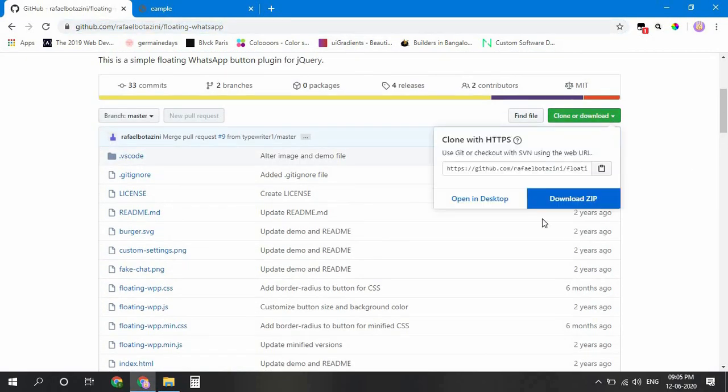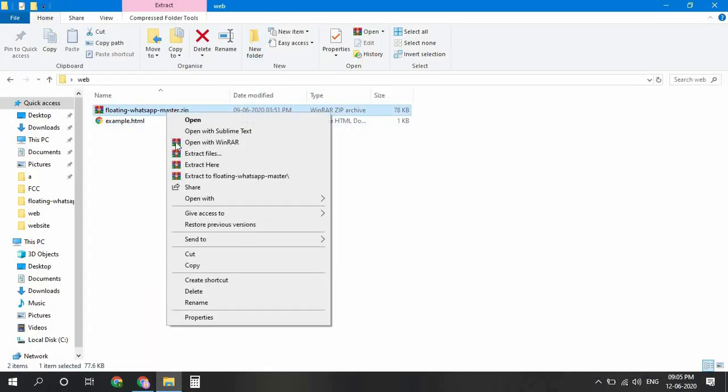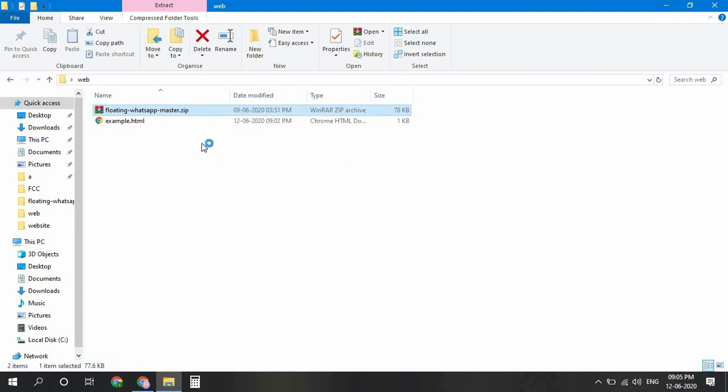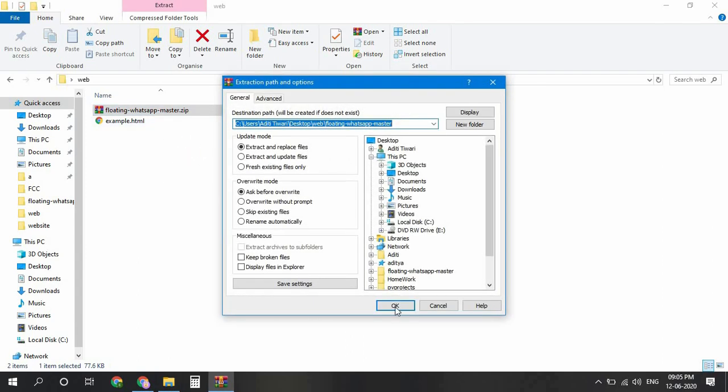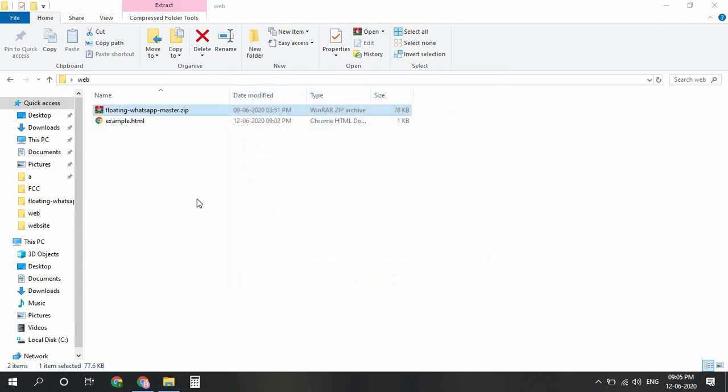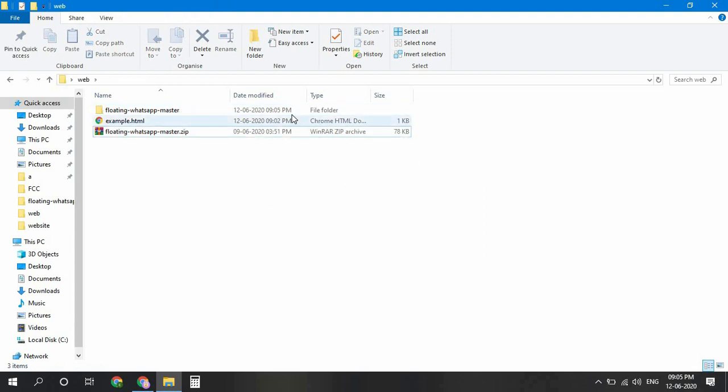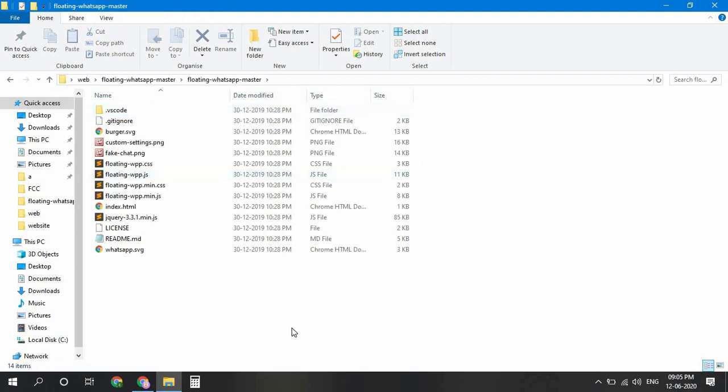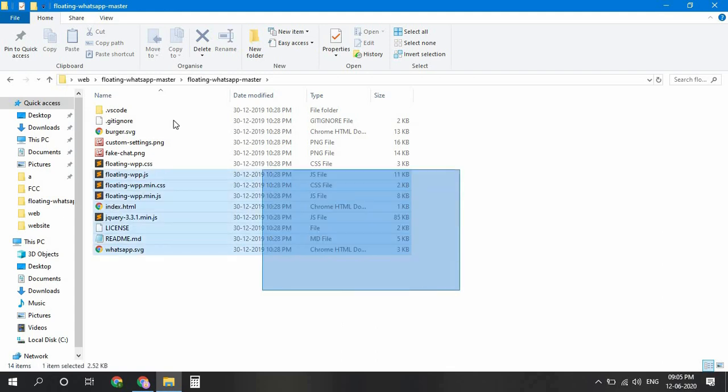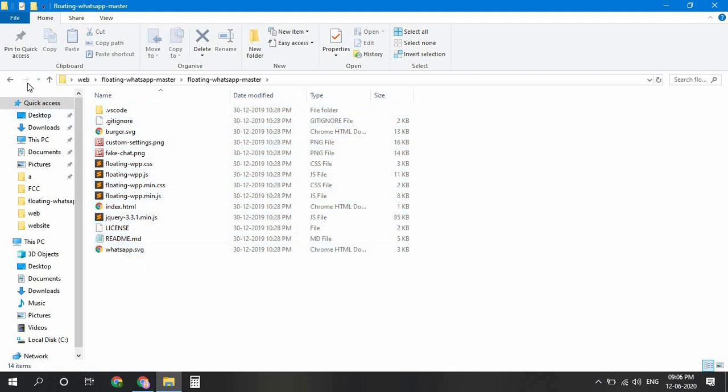Download this zip file from here. I have already downloaded it. Extract the file and you should find a folder like this. Open it up and there will be all these files in it.